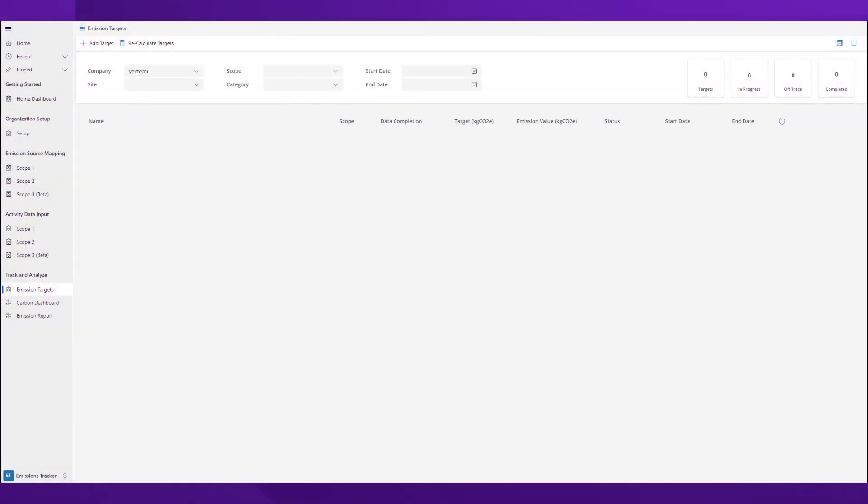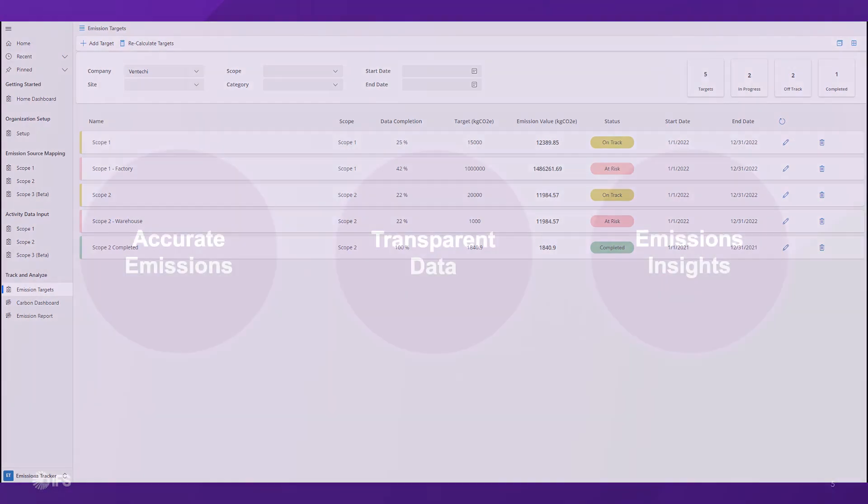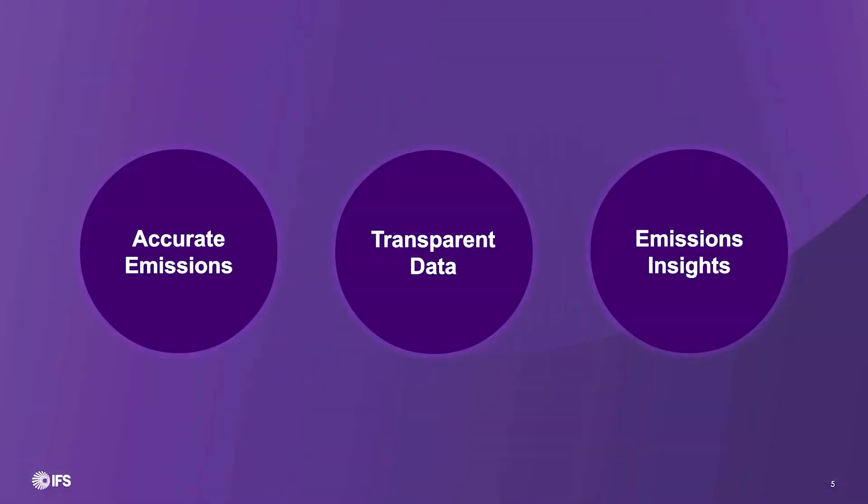This is where our goal tracking capabilities give you a snapshot view of your progress. It simplifies tracking, motivates consistent action, and provides a roadmap to achieve your net-zero goals.